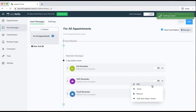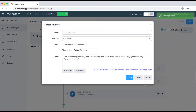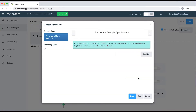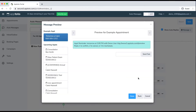If I click into the SMS message, it's set up very similarly with those dynamic fields and plain text. If I hit the preview button, this would show us what that message would read like to the client. For this fake appointment, it'll say: "Appointment reminder: tomorrow at 3pm with Demo User."